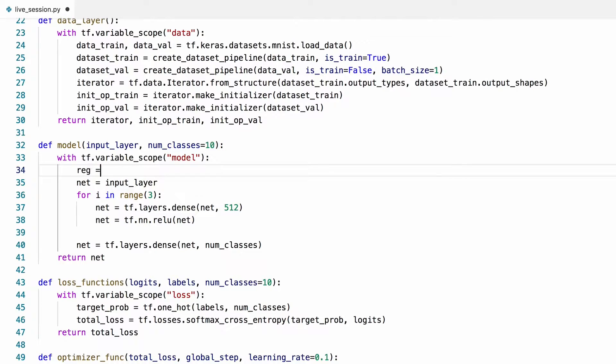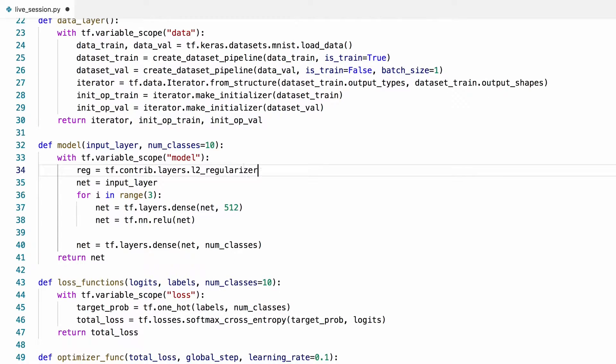To reduce the risk of overfitting, let's add a weight decay regularizer with an alpha value of 0.00001.